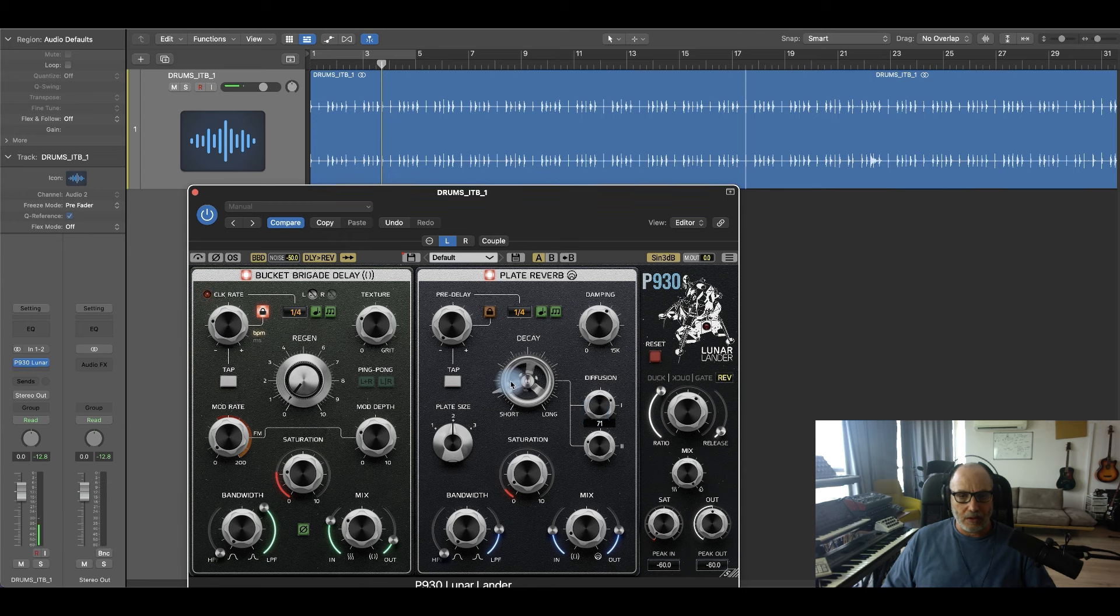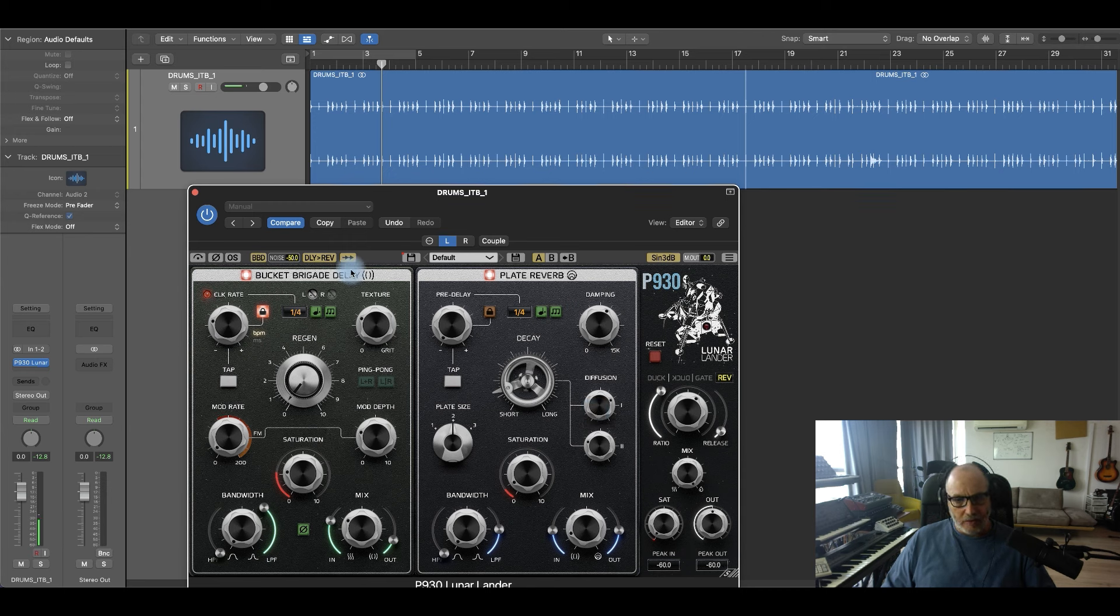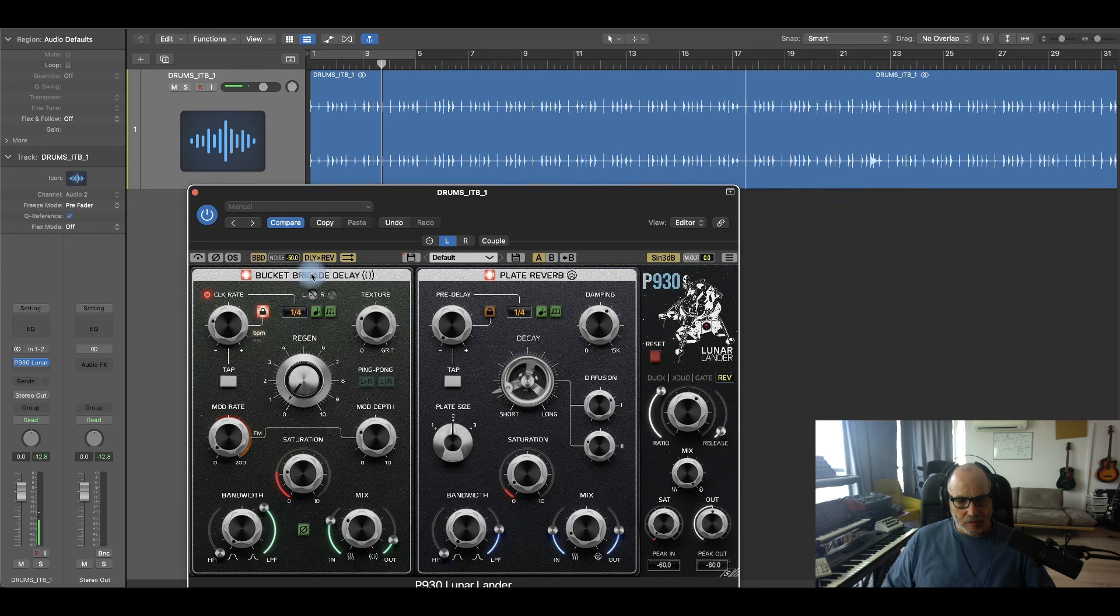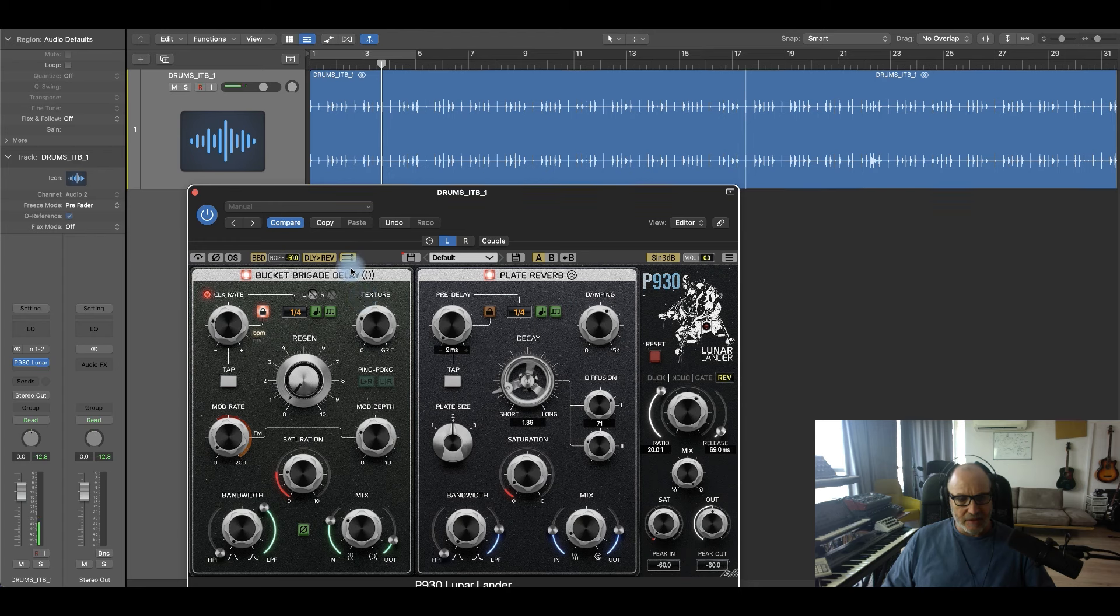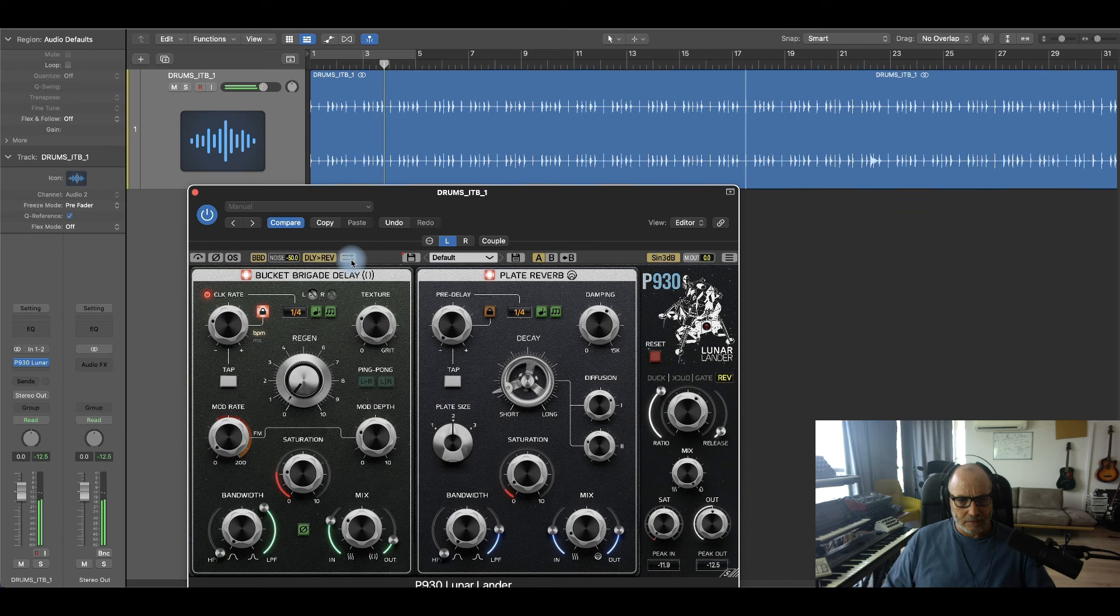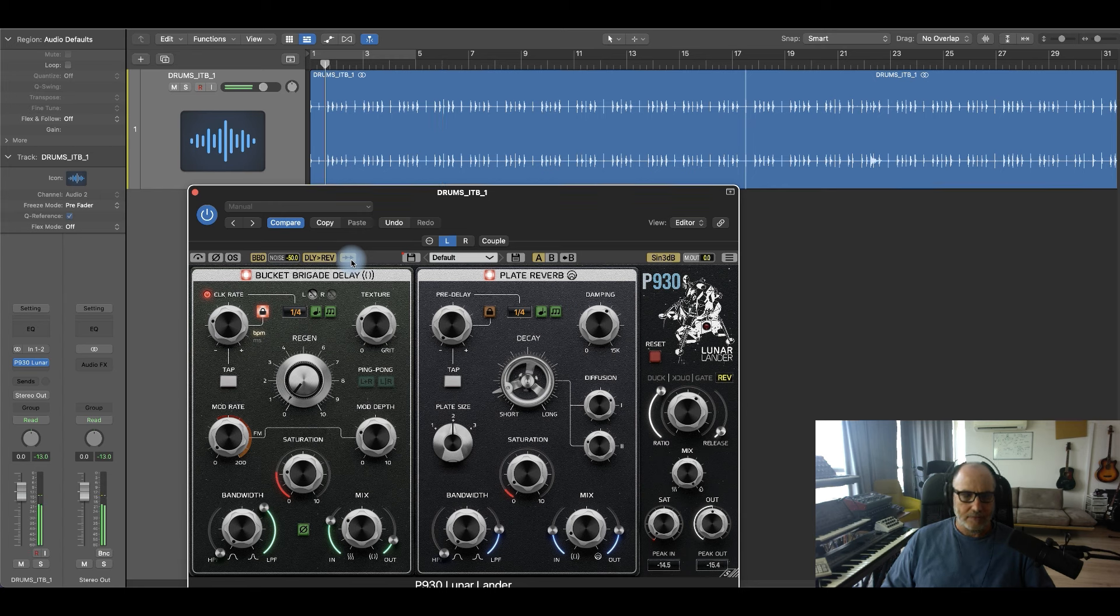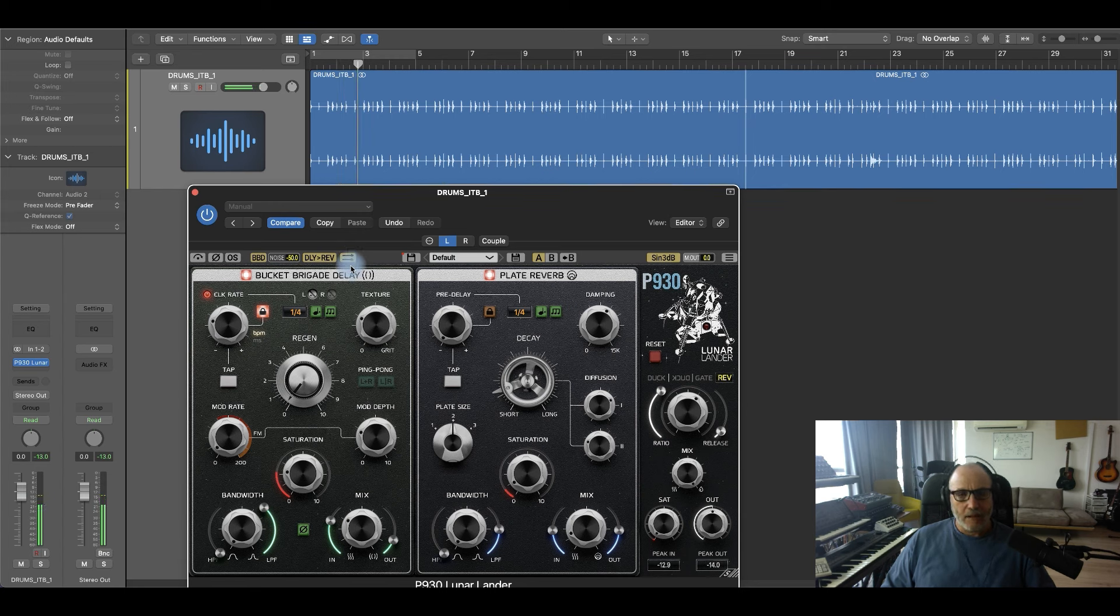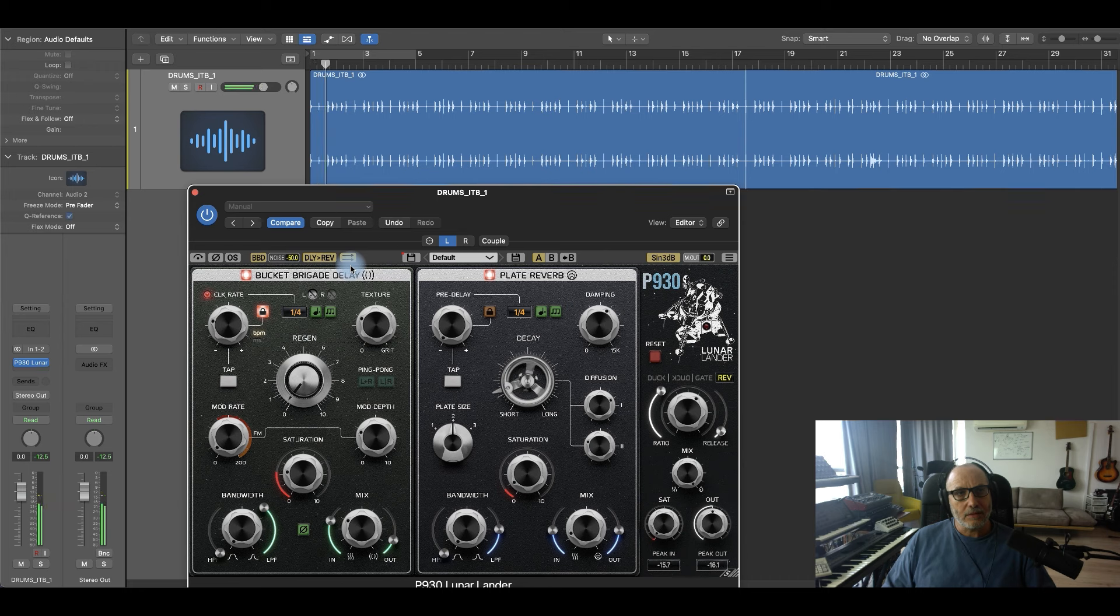What can we do also: you can do, instead of the delay going into the reverb, I can go for parallel, so it's gonna go here and another signal goes there and then it sums it up. So let's see the difference. Here is more groovy. The other one is more clinical.